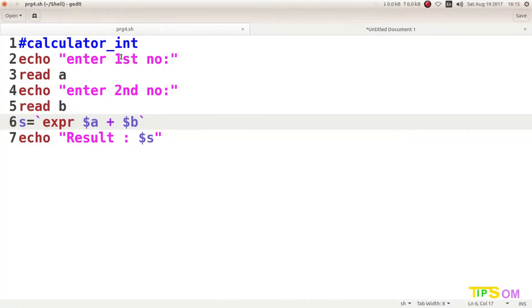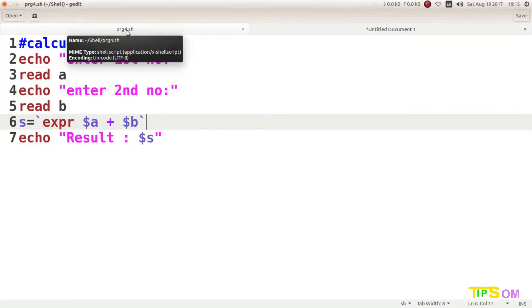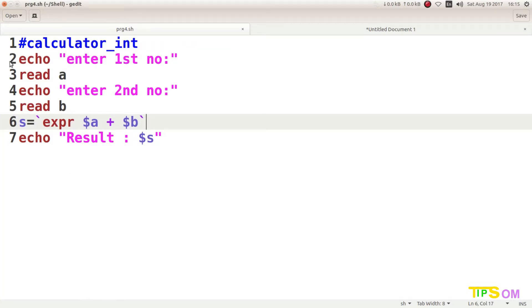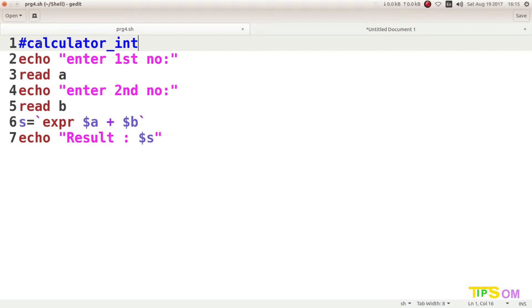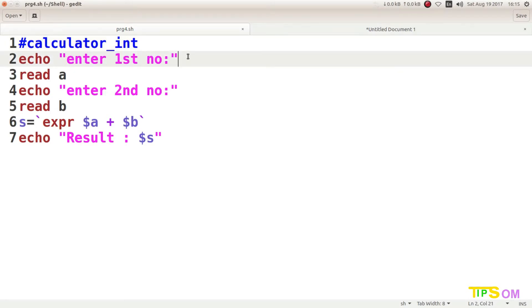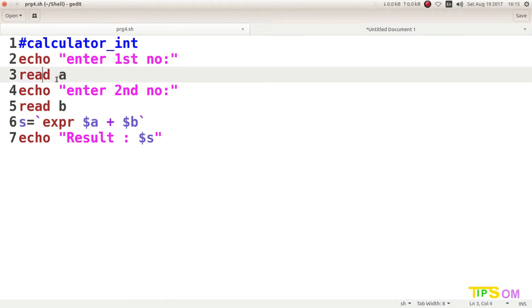I have already written the code in PRG4.sh, or program4.sh script file. Let me demonstrate what is going on here. The line starting with hash is a comment line and will not execute in the terminal. I have written 'calculator int' for integer. The second line uses echo to prompt the user to enter the first number, which is read into variable A, and similarly the second number is read into variable B.